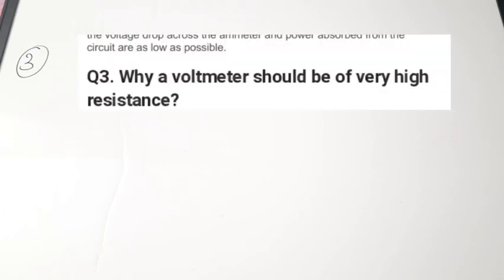The third question is: why should a voltmeter be of very high resistance? In the first question we discussed that the ammeter has low resistance and the voltmeter has high resistance. Now, why do we keep the voltmeter's resistance high?